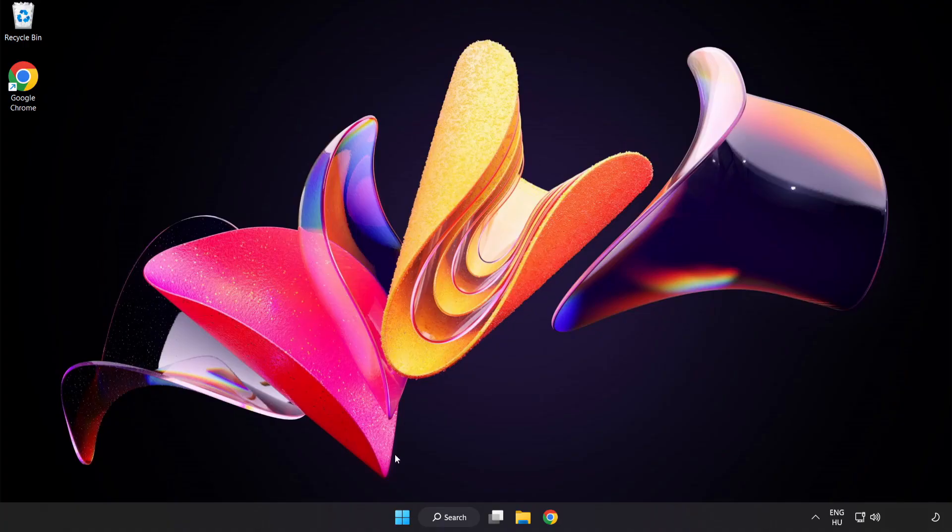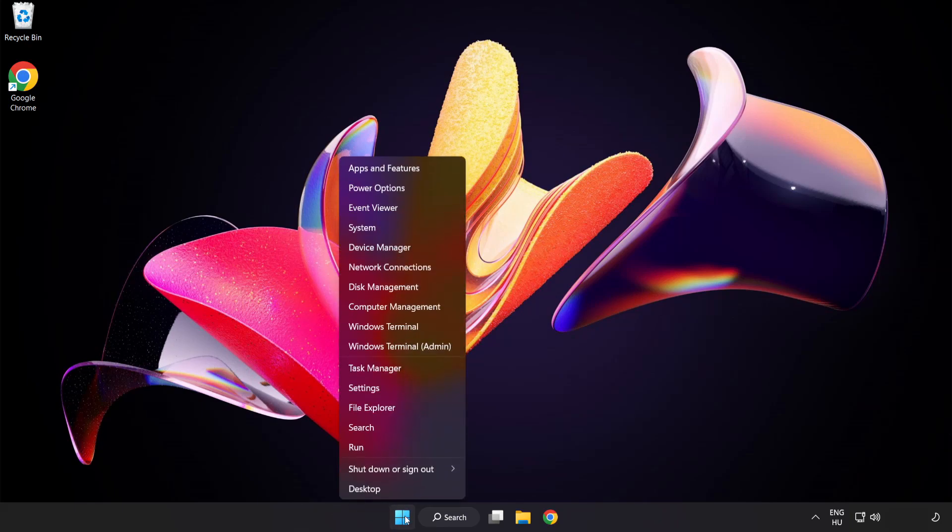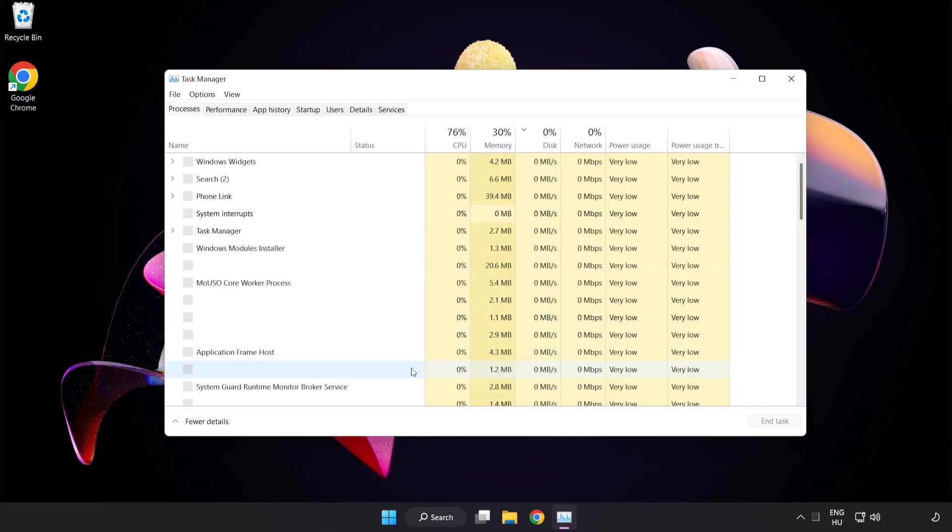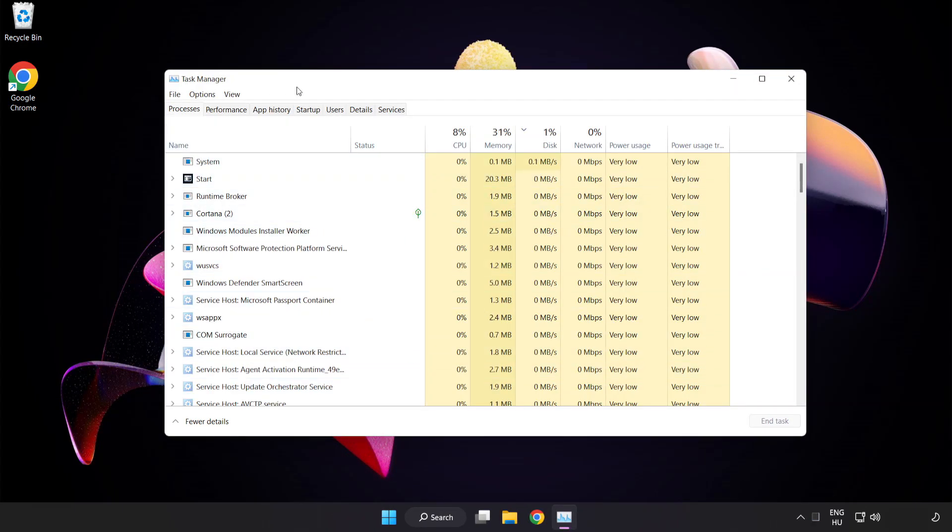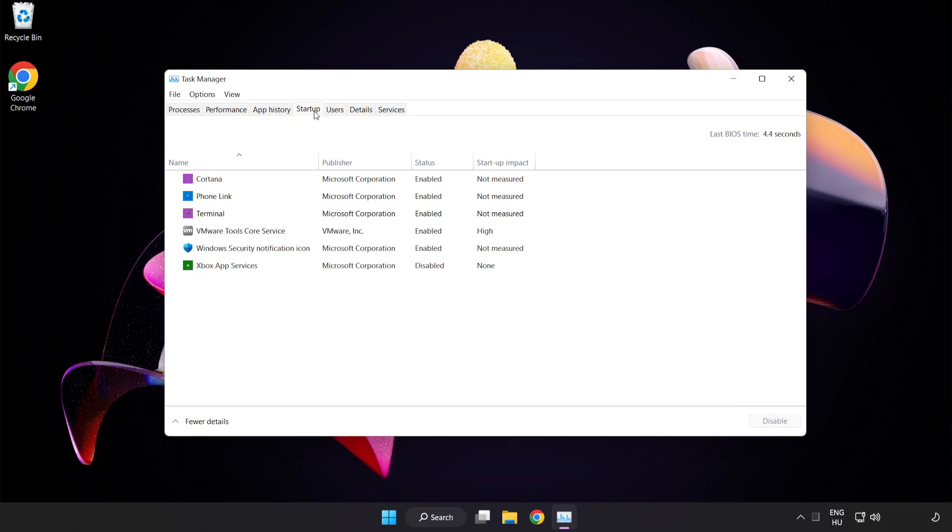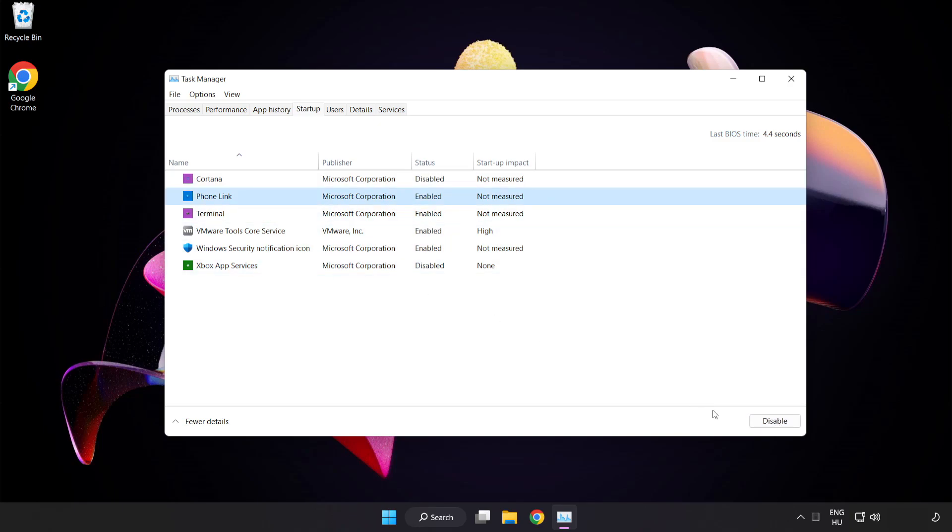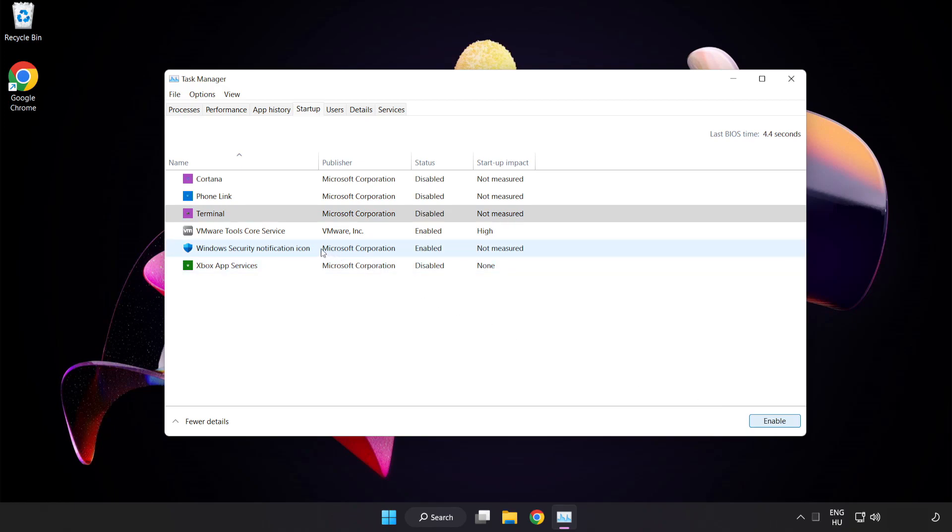Right click start menu. Open task manager. Click startup. Disable not used applications. Close window.